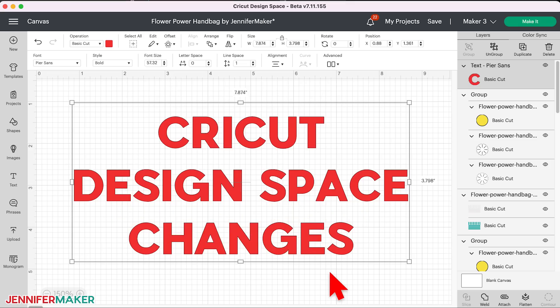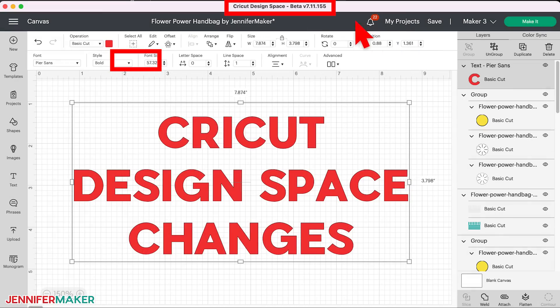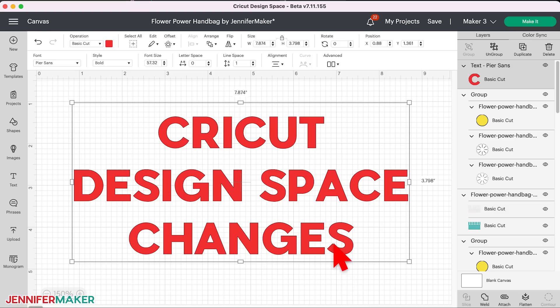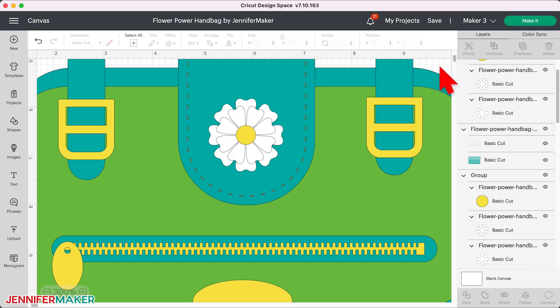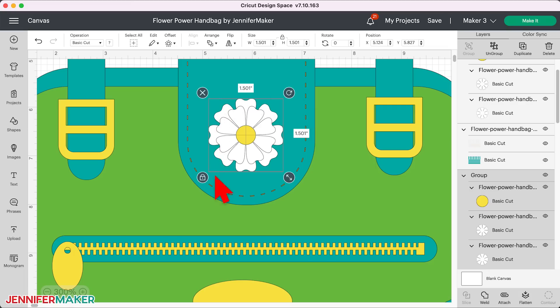Everything in this video applies to Cricut Design Space for desktop version 7.11.155 for the record. So first, let's talk about changes to bounding boxes. A bounding box is the box that appears around a layer or set of layers when you click on it. In the past, as you can see in my videos that predate these changes, icons appeared on the four corners of the bounding box, as you see here on the screen.